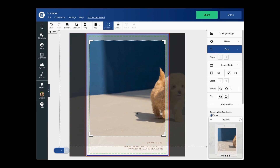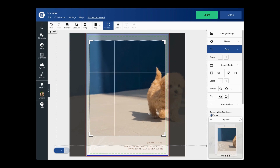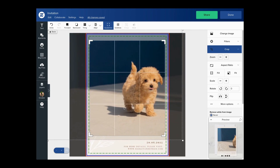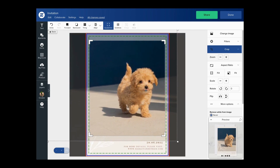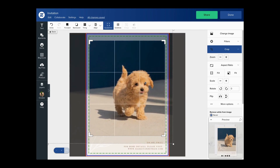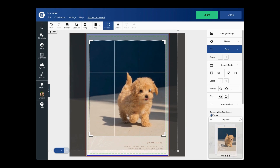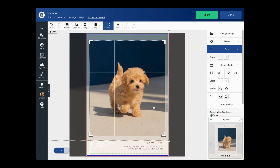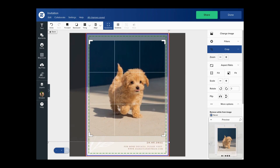Once I'm happy with how big that is, I can click and hold inside the window to reposition the image underneath. So I'm going to use this feature to center the puppy inside the window.